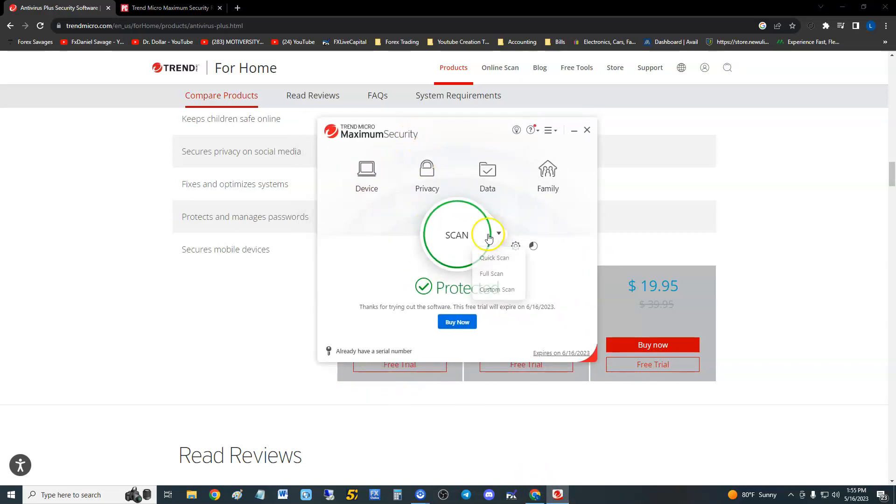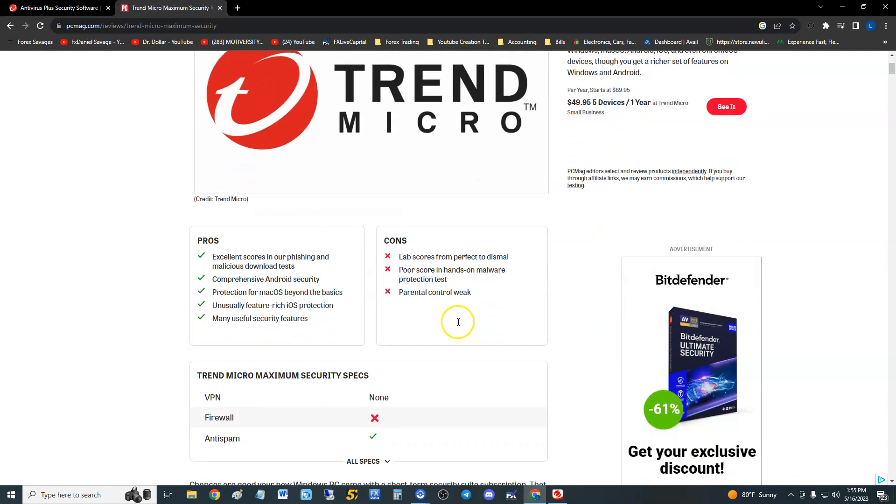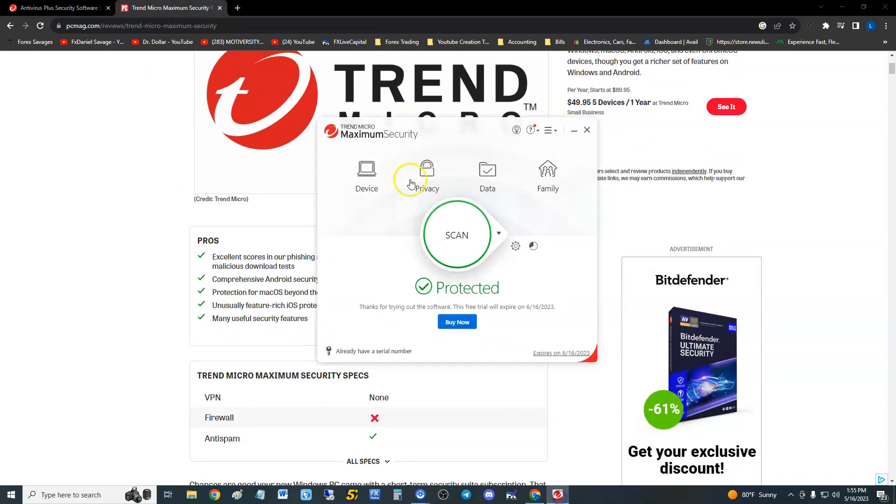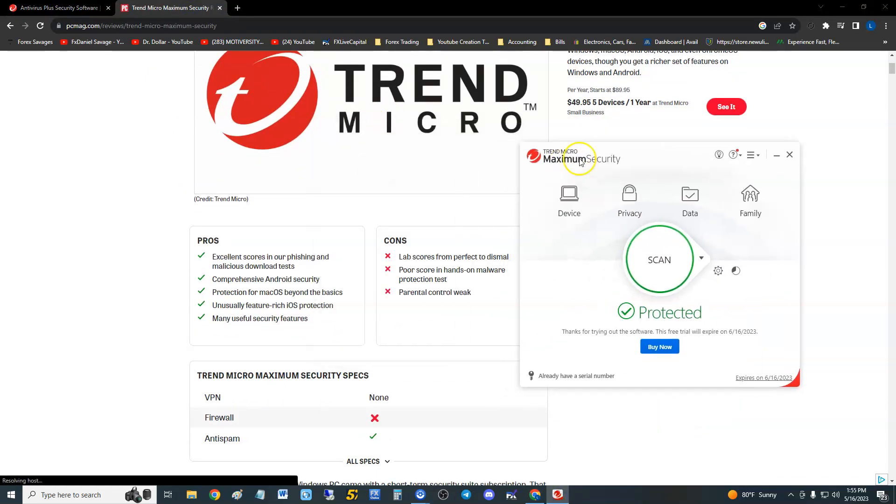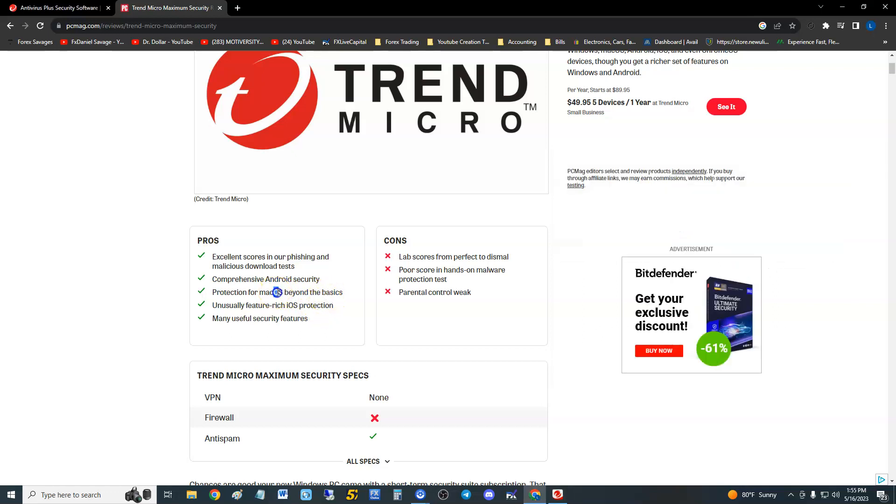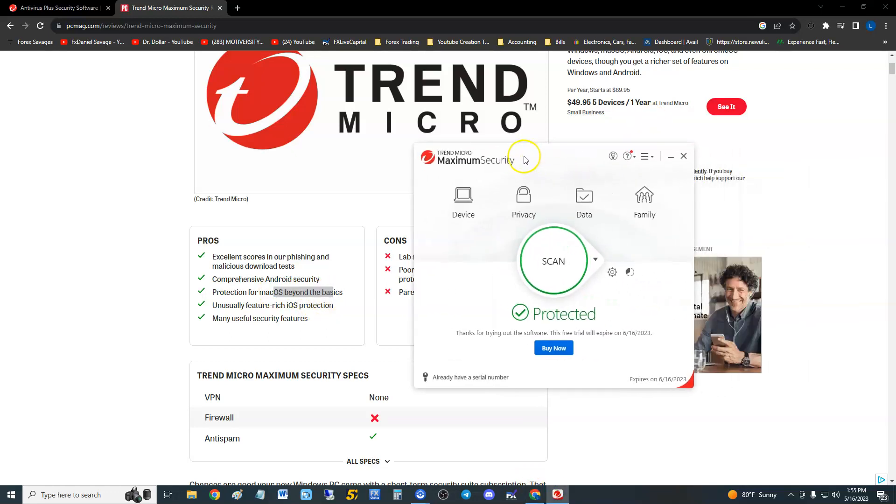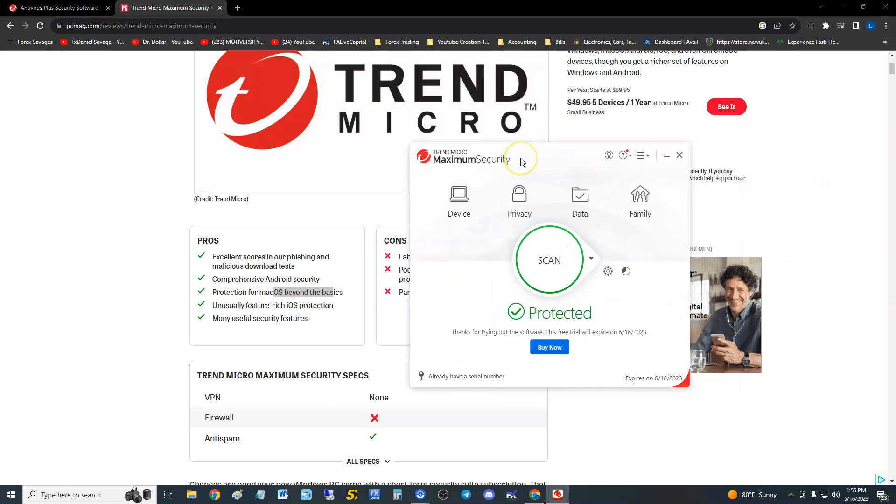Before we get started, let's take a look at PC Magazine's review. The pros are: excellent scores in phishing and malicious download tests, comprehensive Android security, protection for Mac operating systems beyond the basics, which is good because a lot of antivirus software doesn't have many features for Mac.